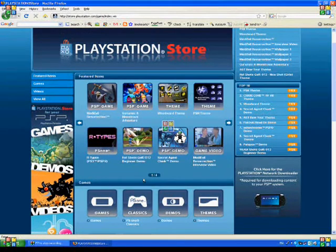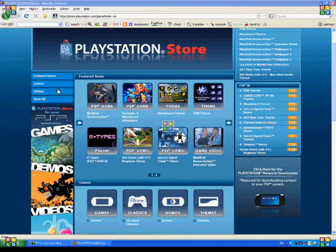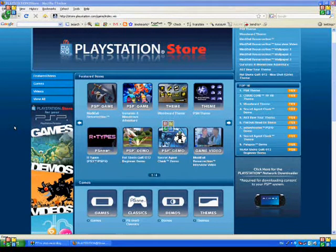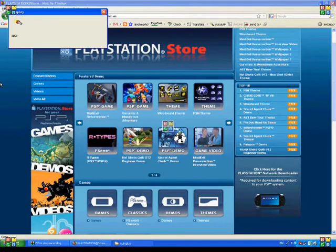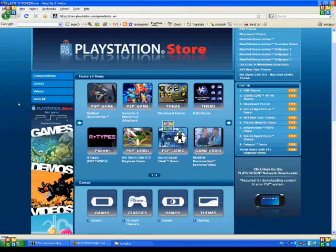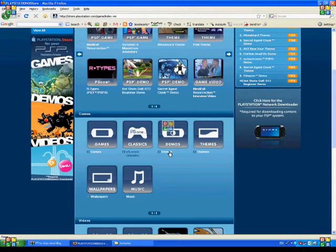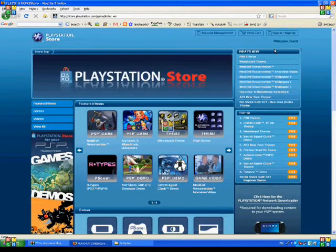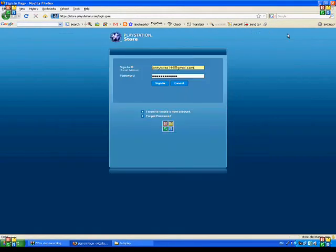Alright, then you have to sign in. Wait, first you have to connect your PSP via USB. Turn it on and go to Settings, USB connection.